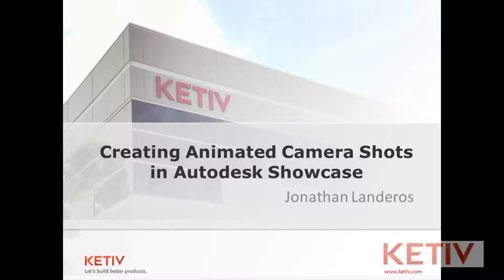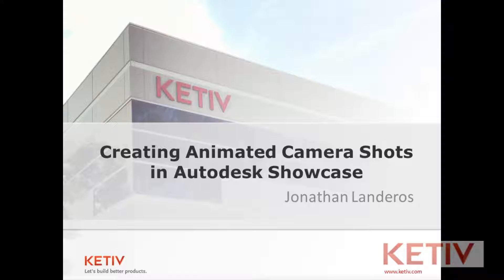Hello, Jonathan Landeros for Kativ Technologies. In my video this week I'm going to talk about how to create an animated shot inside of Autodesk Showcase. So let's take a look at this.